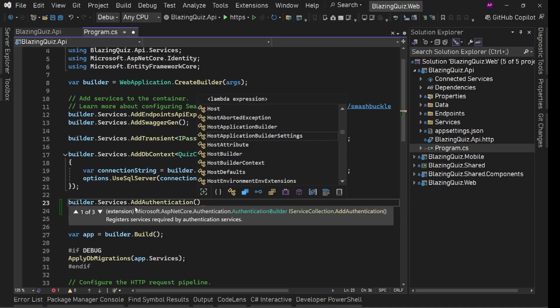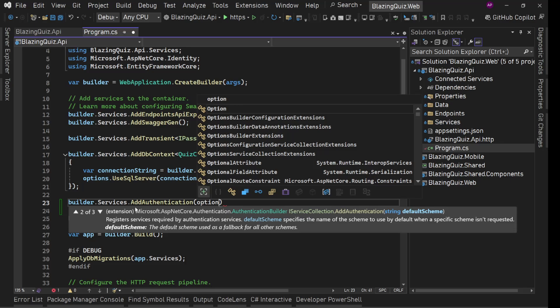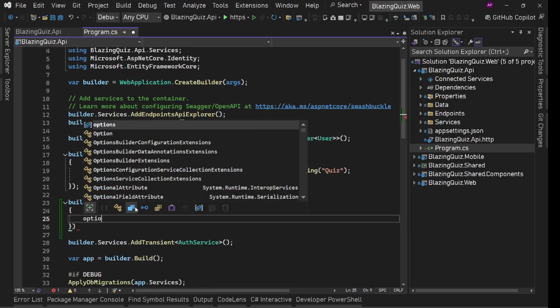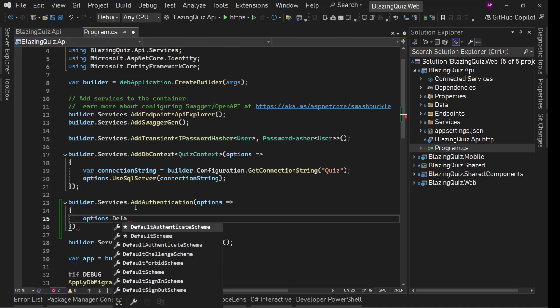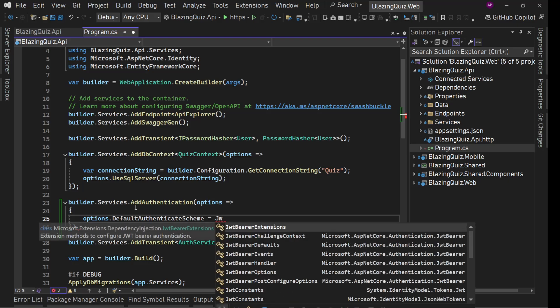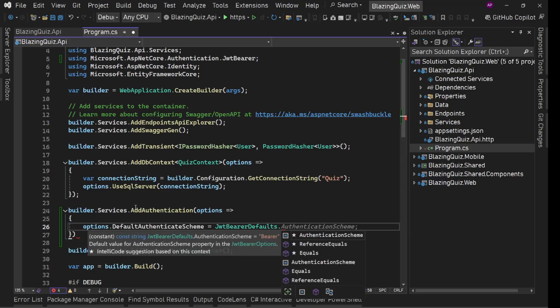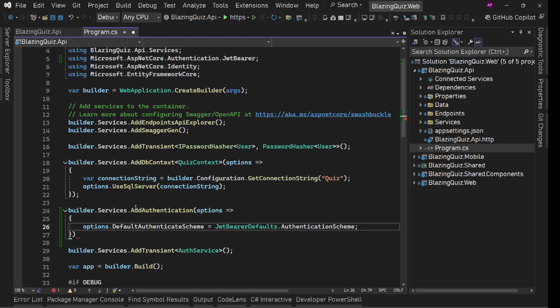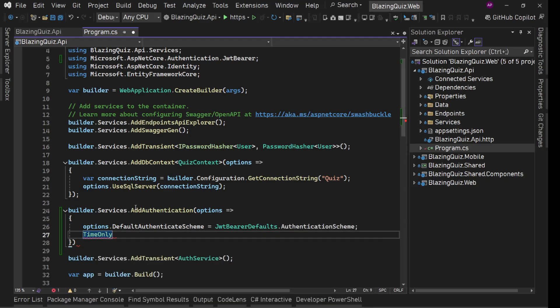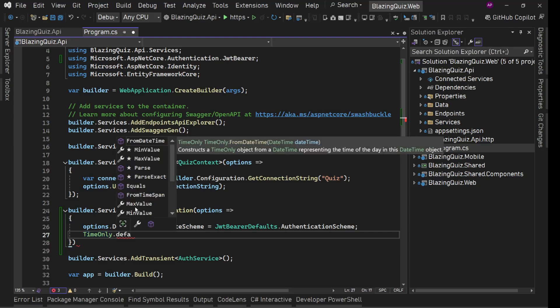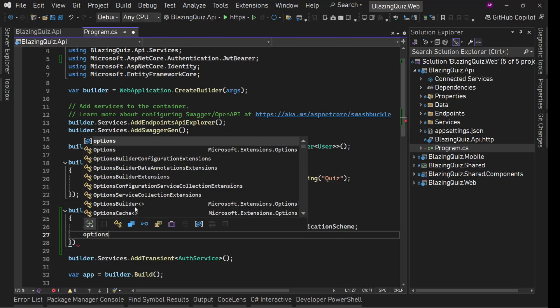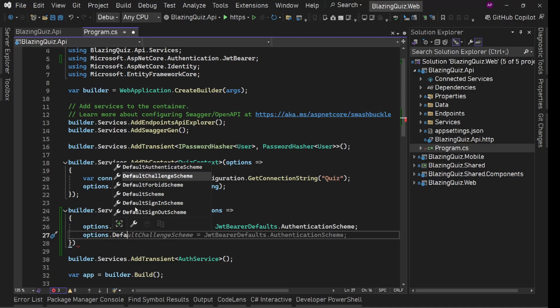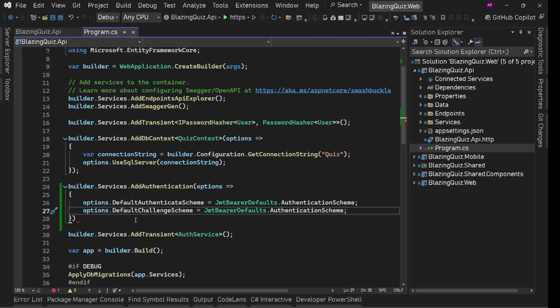And inside this, let's use authentication options. On these options, we'll say options.default authentication scheme. We are going to use JWT bearer defaults.authentication scheme. The same thing we'll set for our default challenge scheme as well. So options.default challenge scheme equals the same JWT bearer defaults.authentication scheme.